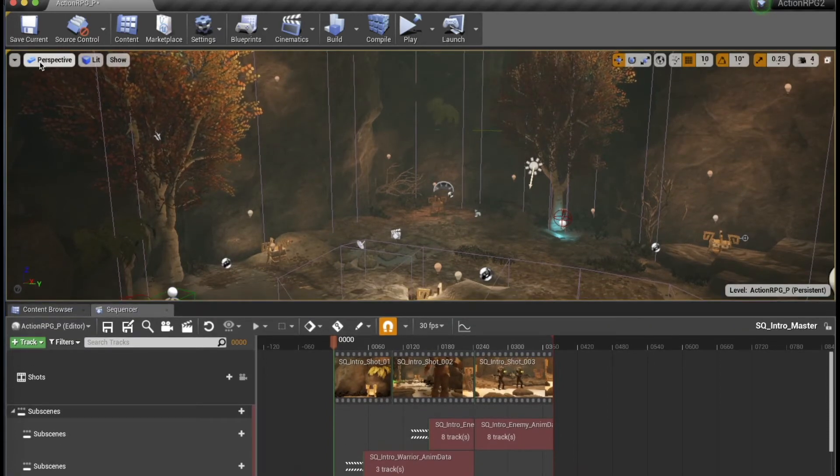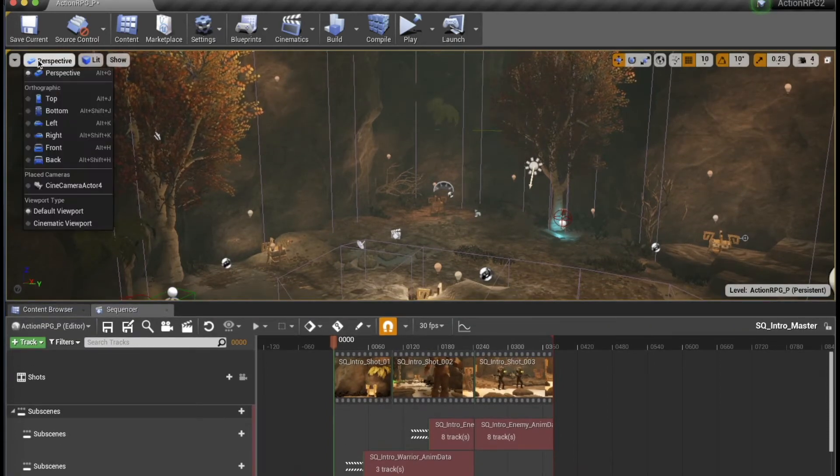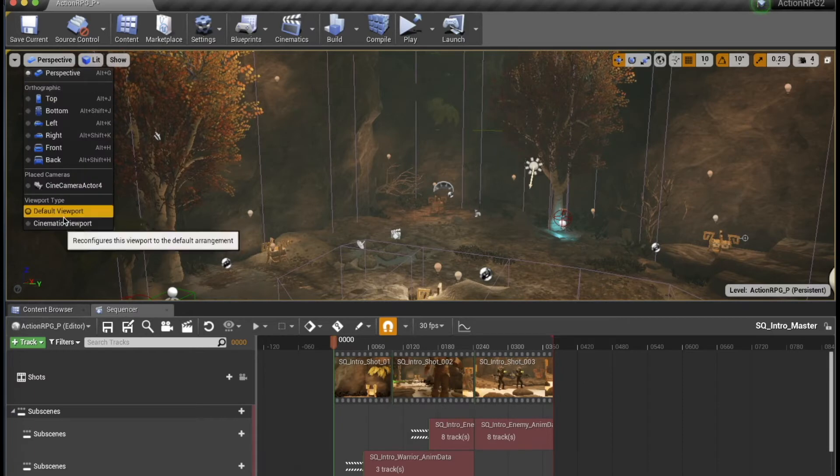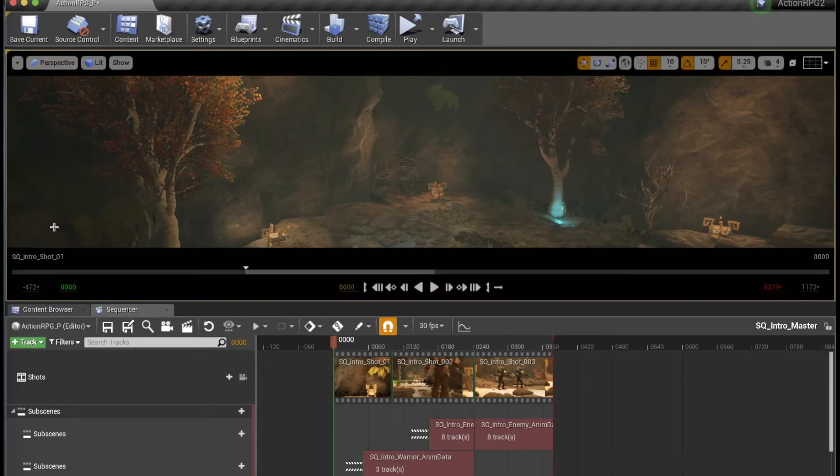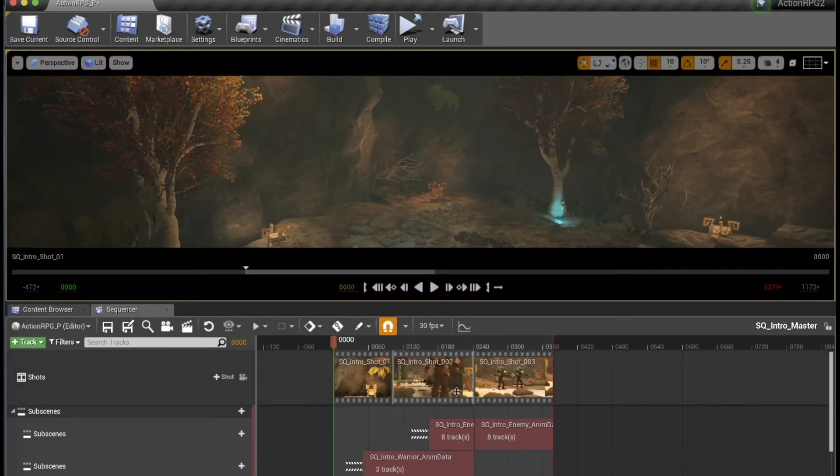And we're going to switch our default viewport to cinematic viewport here. Let's just play the sequence.